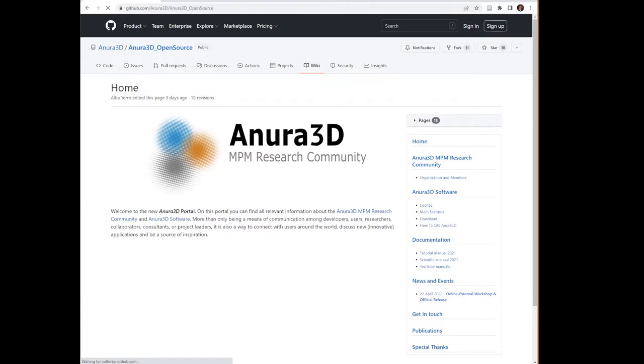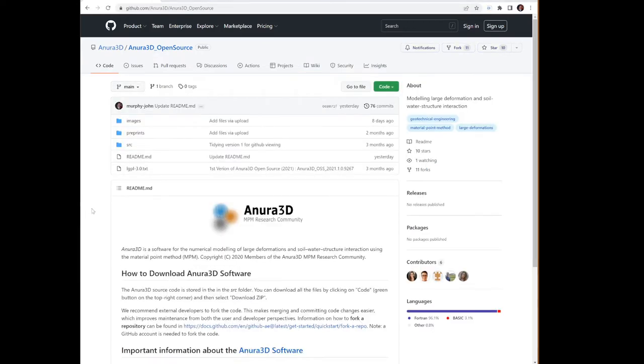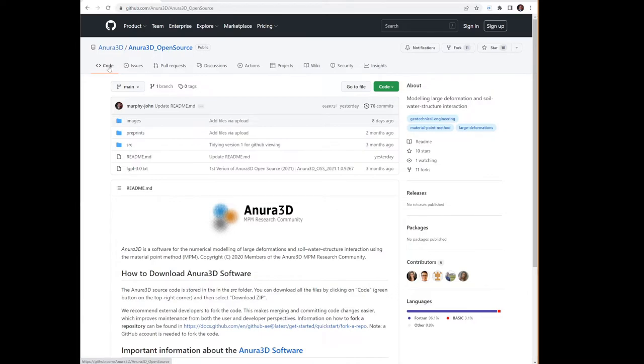One additional item of note is this video was recorded for users of the Anura 3D code. If you're interested in developing Anura 3D code, please fork the repository, and you'll be able to contribute that way.